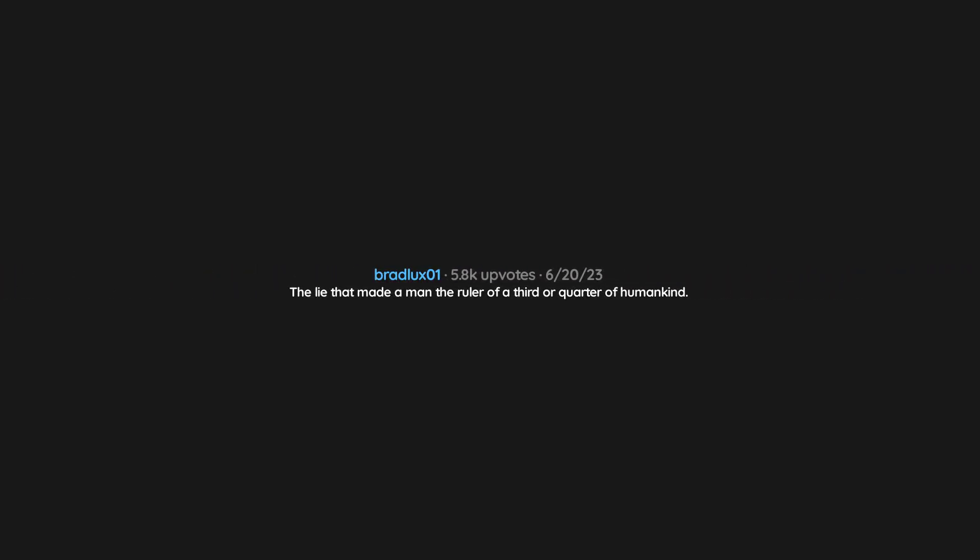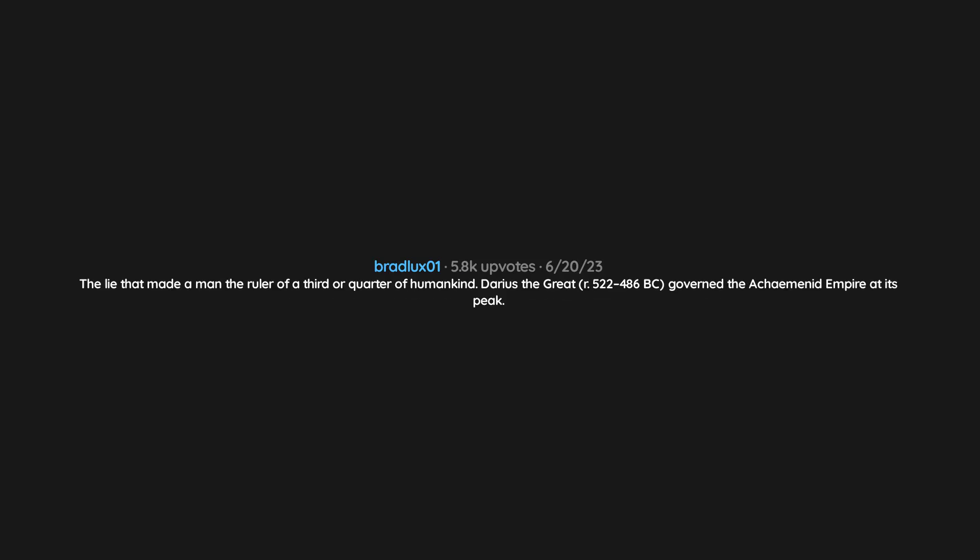You are not beautiful, but you could be with this product. The lie that made a man the ruler of a third or quarter of humankind: Darius the Great, r. 522 to 486 BC, governed the Achaemenid Empire at its peak.